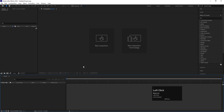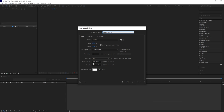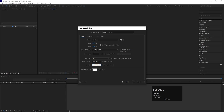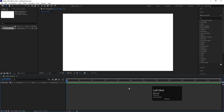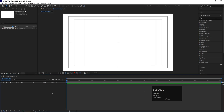Here we are in Adobe After Effects. Let's create a new composition and we are going to call it 'Main Animation.' Width is 1920, height is 1080, frame rate is 30, and duration we are going to choose one minute long. For background color, I'm going to choose black. Then go to grid and guide options and hit on title safe.